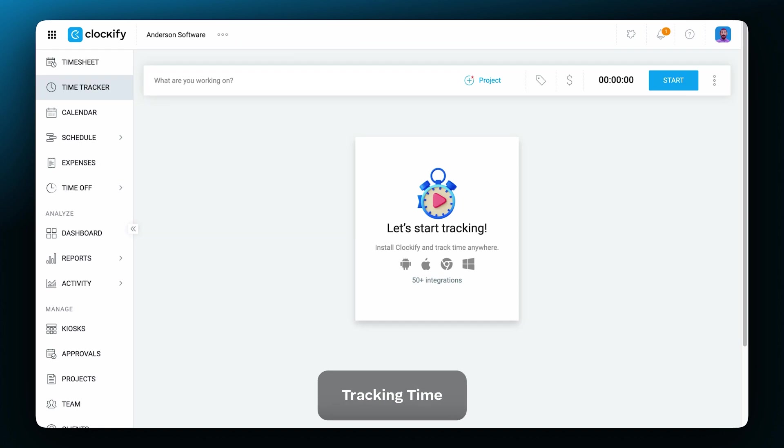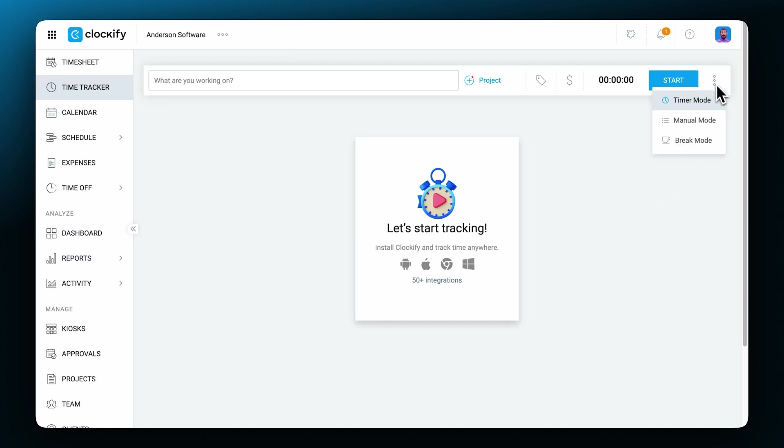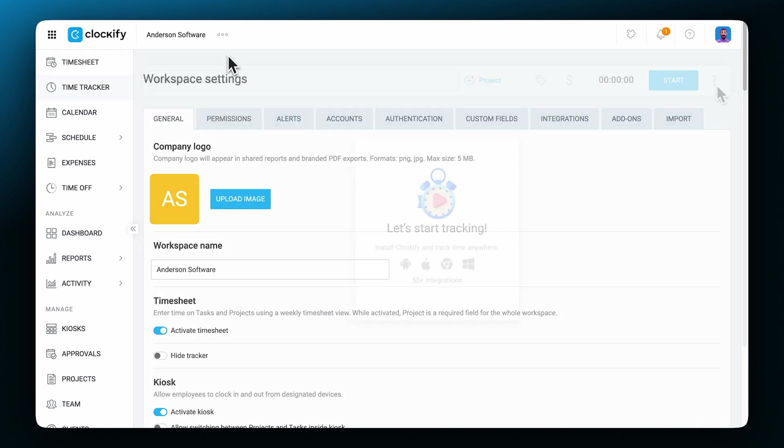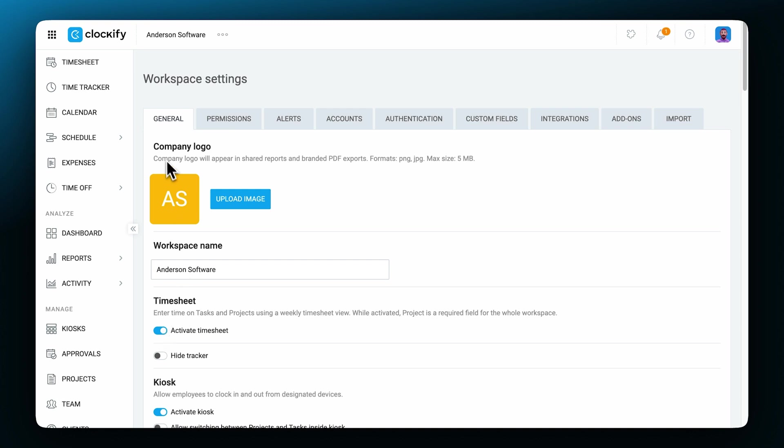You've set up your project, now let's see how tracking time works. We have a couple of options to track our time. We have the timer mode, the manual mode and the timesheet option if it's been enabled in the workspace settings.